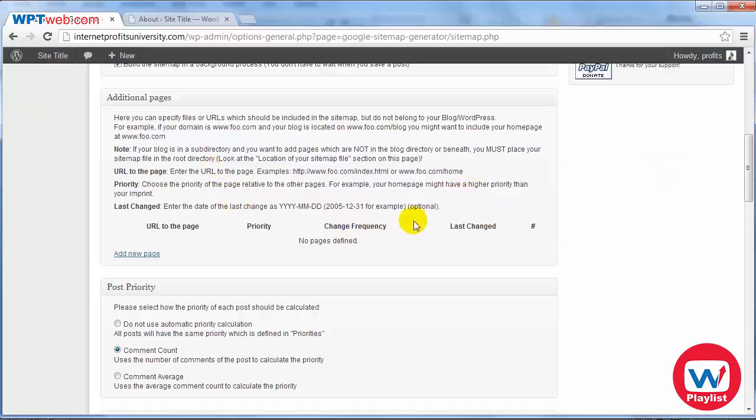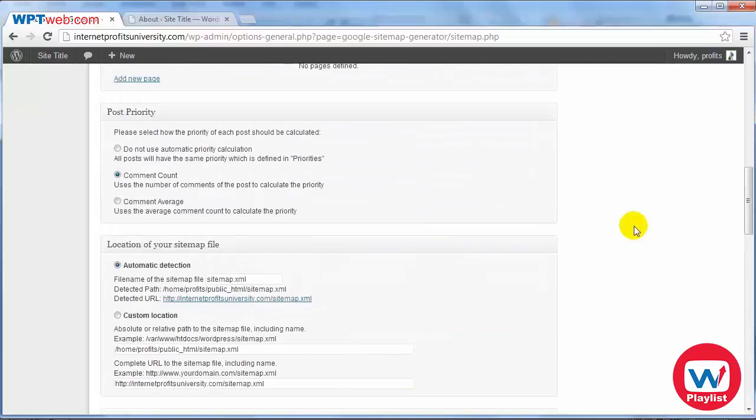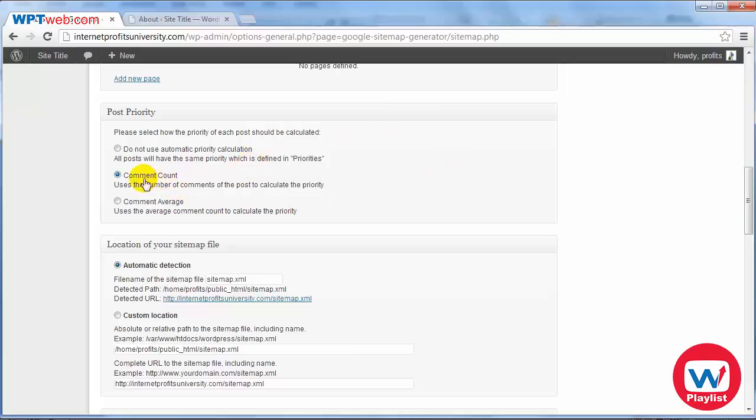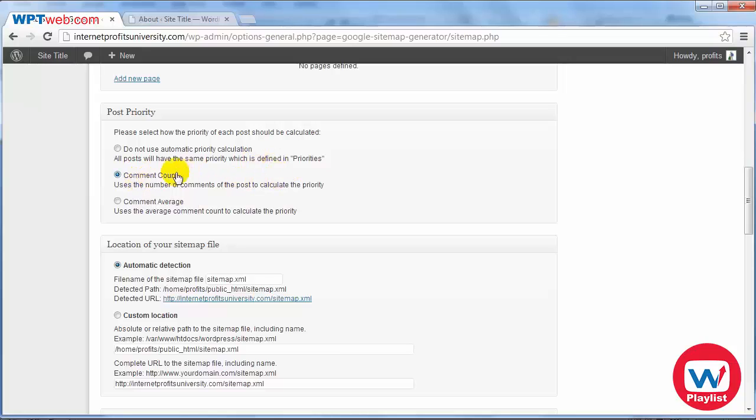Then you have post priority. Basically this will have the ability to prioritize the way a post should be calculated. For example you can make it so that it prioritizes the post and all of the posts at the same time or as you can see by default it says comment count, so it uses the number of comments of the post to calculate priority. So that's kind of saying that if you have more interaction with your site and more people sticking on your site and using it as a way to communicate with you or other members it'll actually prioritize that. We're going to leave that as it is.